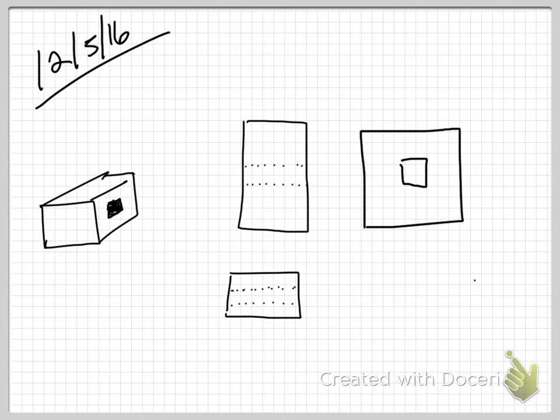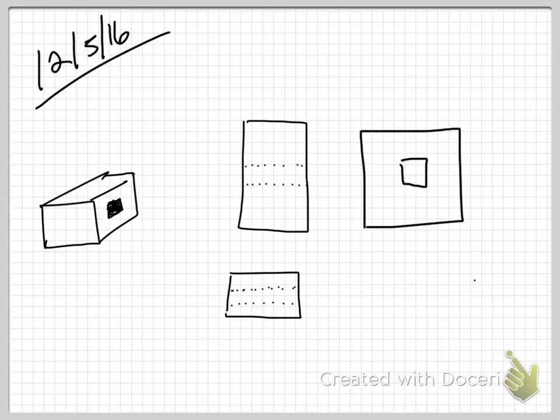But what you do have to have is a top, front, right side for your, this is what I plan to build, preliminary drawing, and a top, front, right side for your final, this is what I built drawing. Questions?